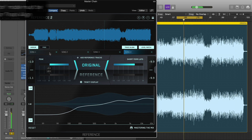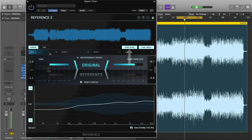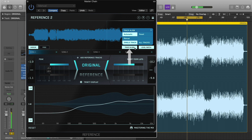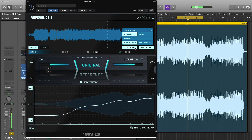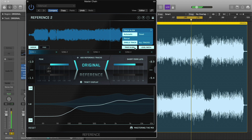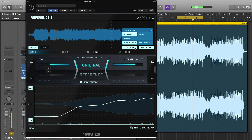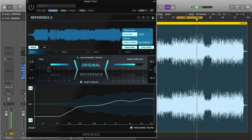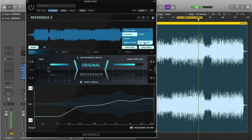the Track Align button will pop up in the bottom right corner of the wave transport. When you click Track Align, the selected reference will become aligned to the original track you're working on. If you have multiple versions of the same song, you can align them all in one action by selecting all tracks in the Track Align settings pop-up.